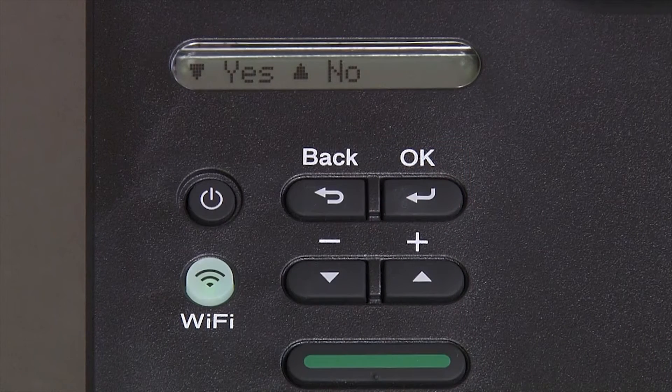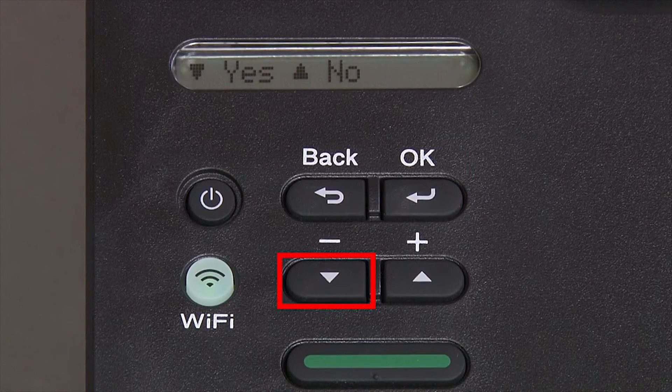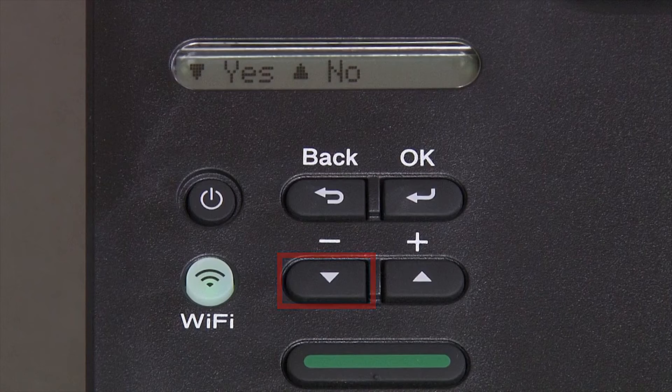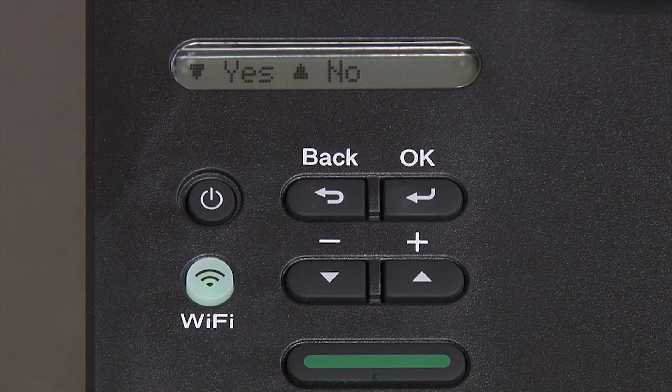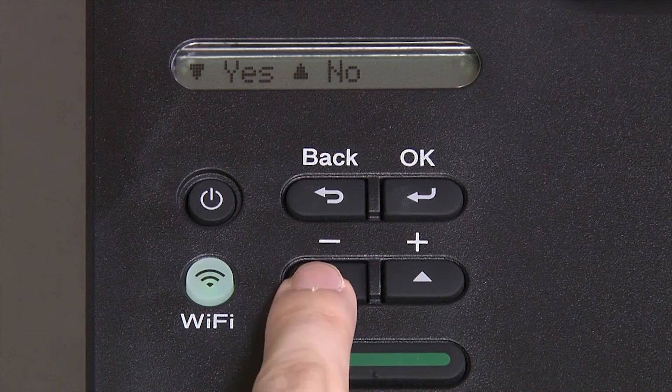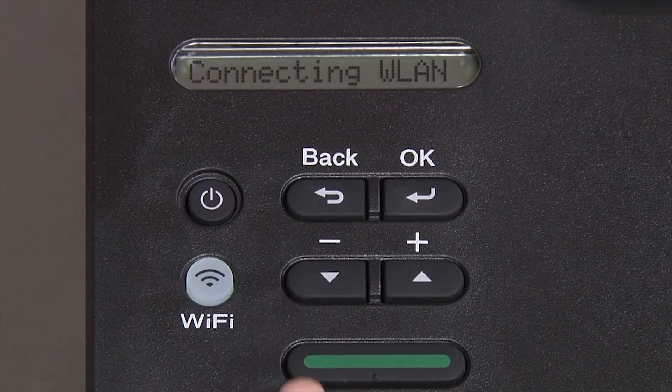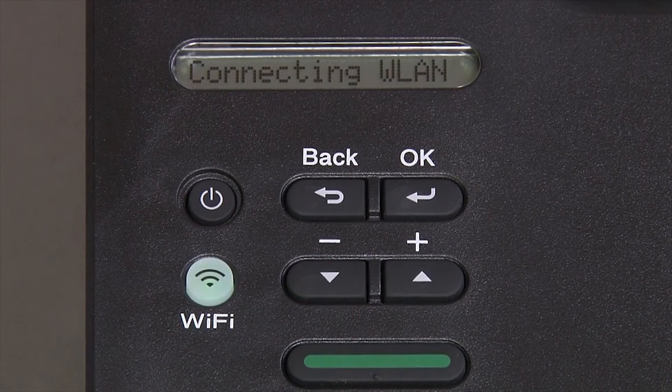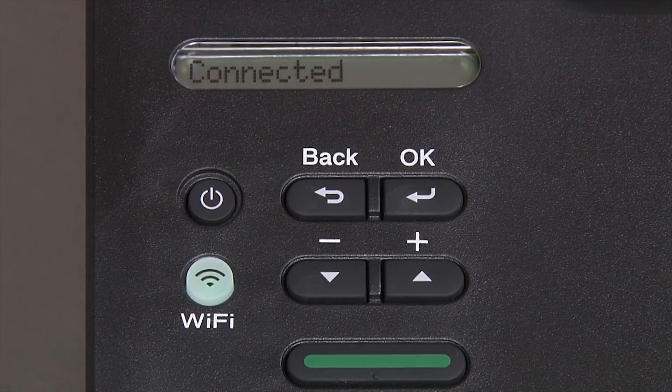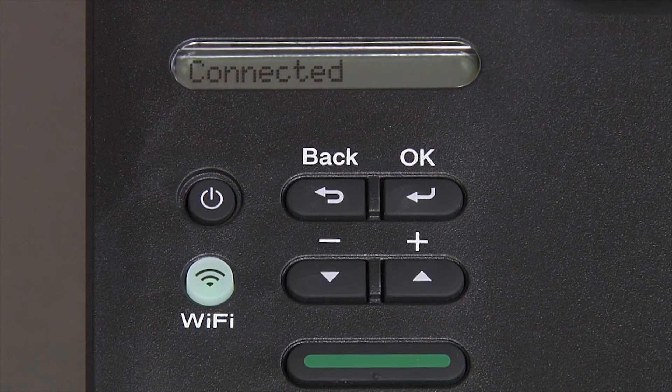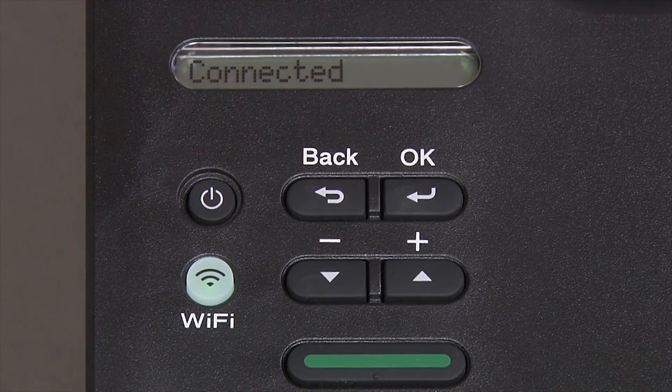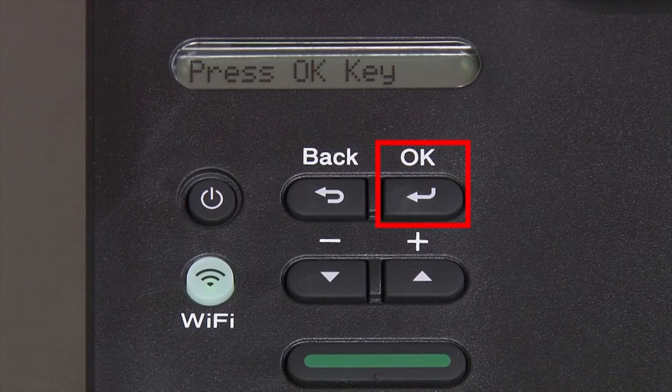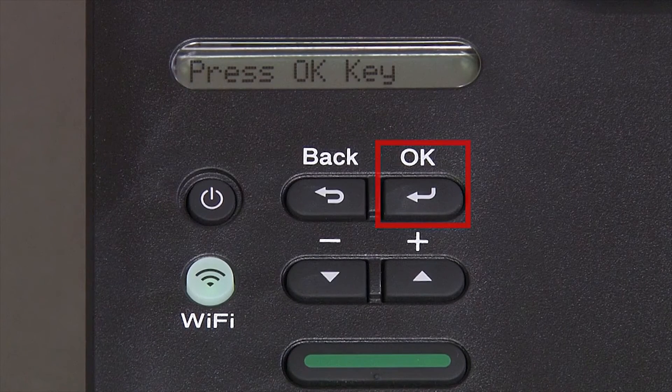When prompted to apply settings, press the down arrow and then press OK.